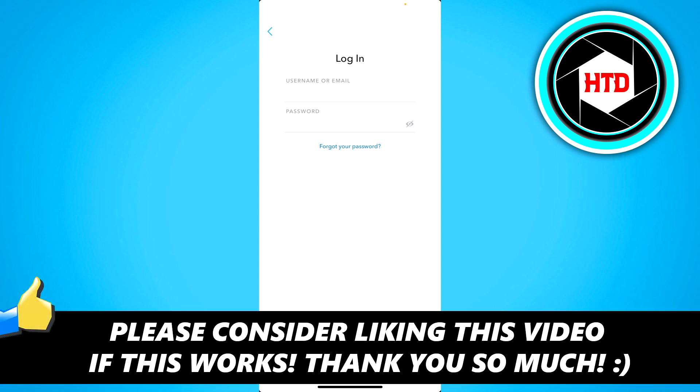I hope this video helped you out. Please leave a like and let me know in the comments if it works. And I'll see you next time. Have a good day.